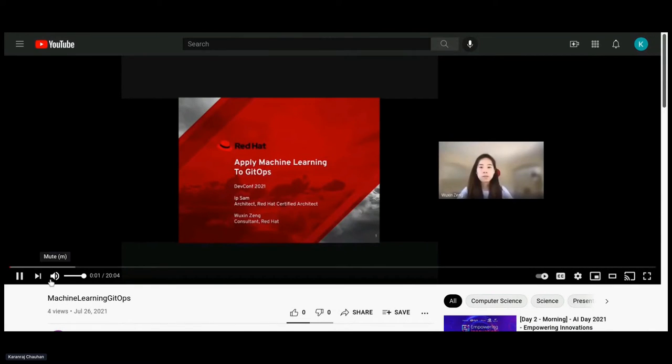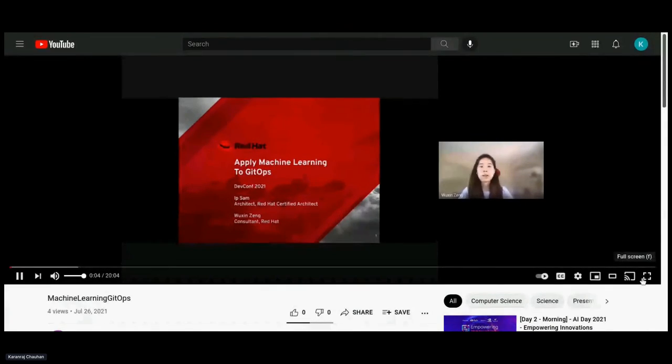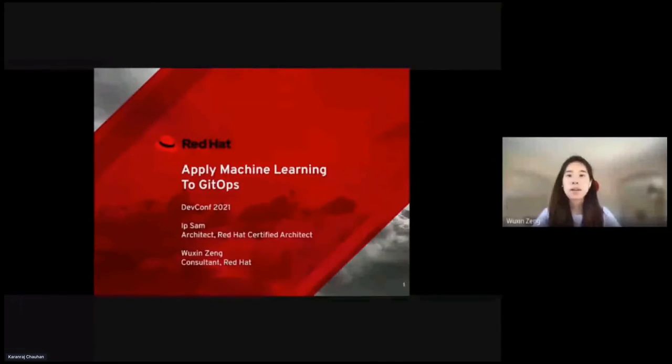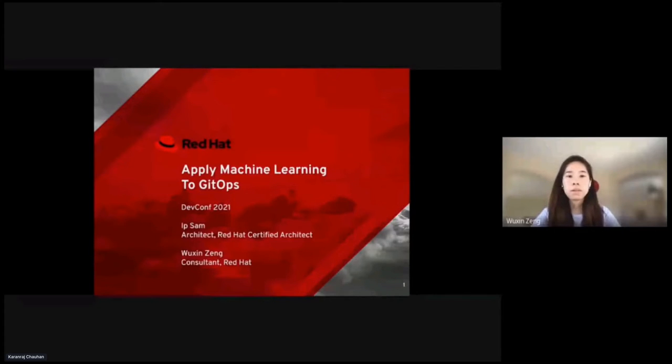Welcome to our talk on Applied Machine Learning to GitOps. My name is Wuxin Zhang, I'm an associate consultant at Red Hat, and today with me is Yip Sam, who is an architect at Red Hat.